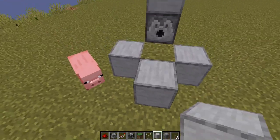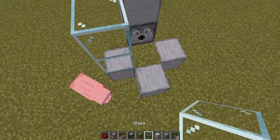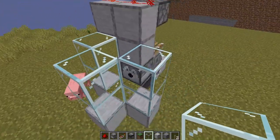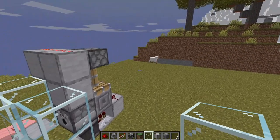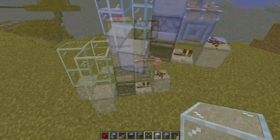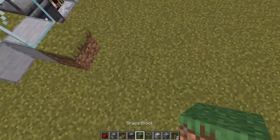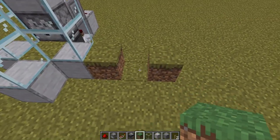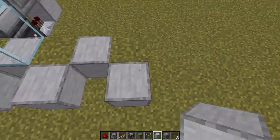Let's build the rest of our module. We need to trap the sheep. Next to the first module we can build as many as we want, just like this.